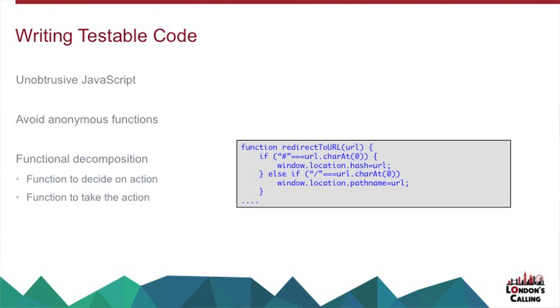And functional decomposition is really important in JavaScript as well. Typically, you want a function to decide on an action, and then another function actually takes that action, which might seem like overkill. But if you look at this function here, if I call that from a unit test with a URL that starts with a slash, that's going to go to the location, my unit test has then stopped because I've lost control of the browser, it's disappeared off.